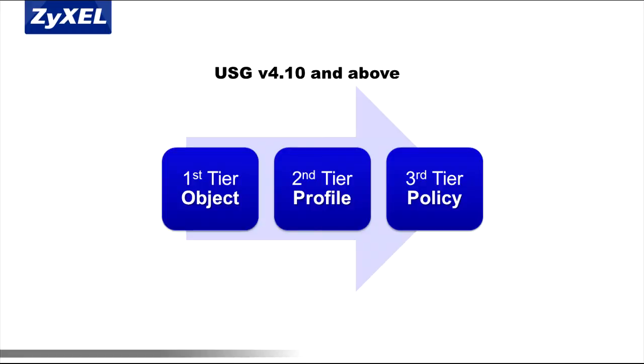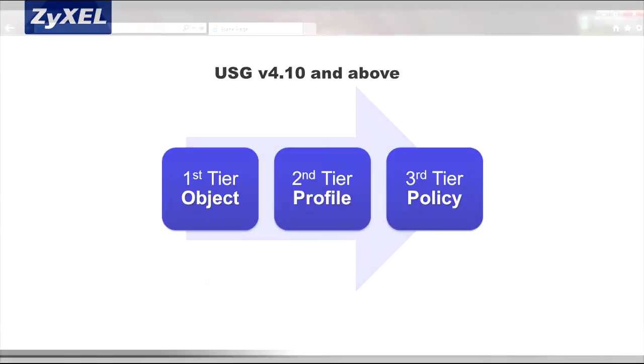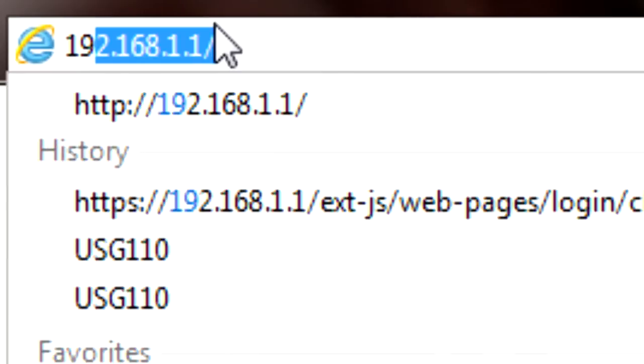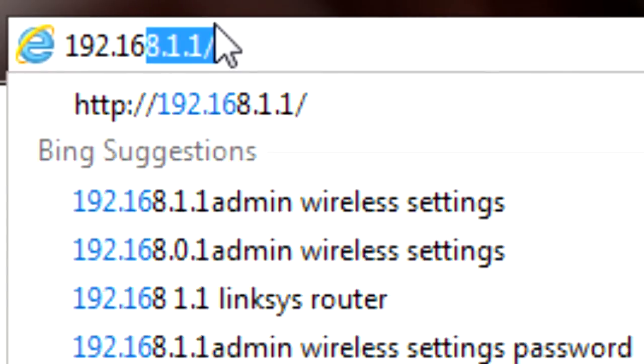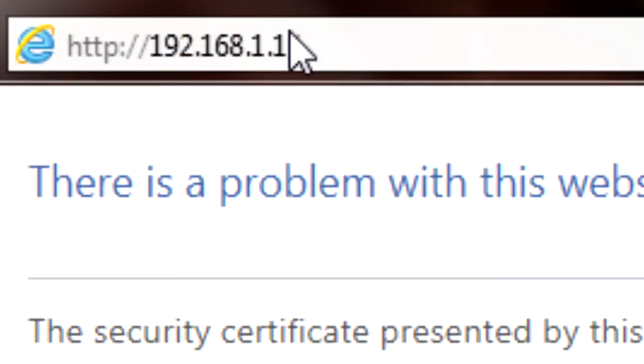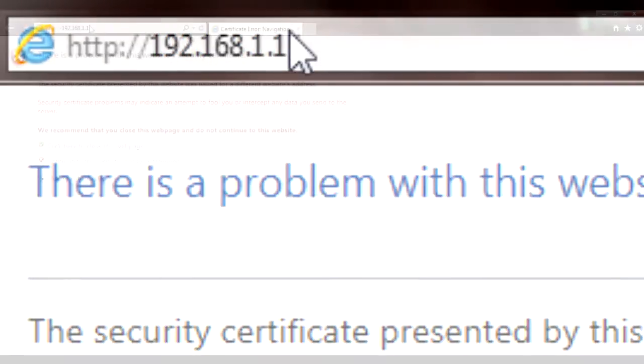If you're not familiar with this new menu, you'll want to log into your USG to take a closer look. Connect to the USG's LAN port and point your web browser to its management IP address. The default IP address for the USG is 192.168.1.1.